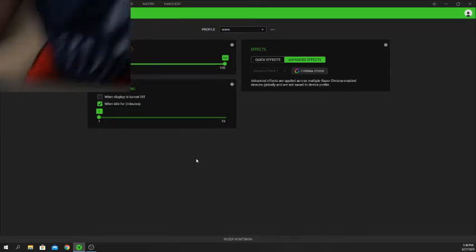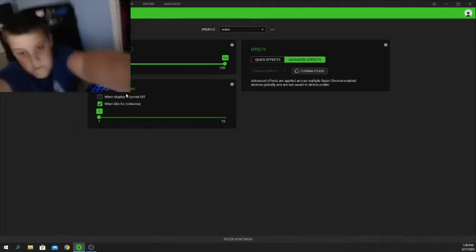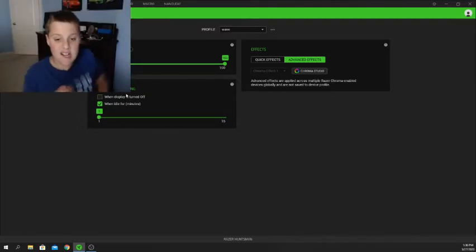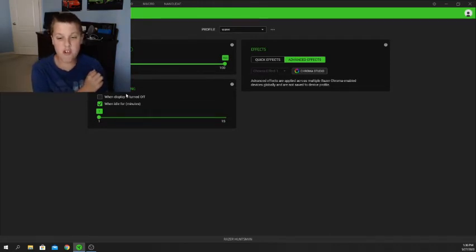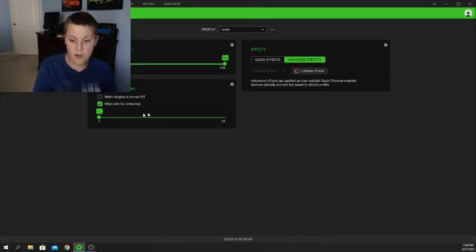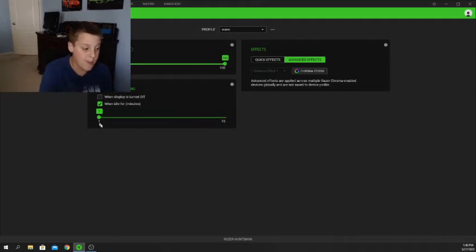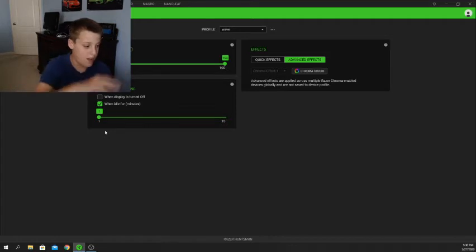This option here is called 'Switch Off Lighting.' What it does is turn off the keyboard lighting when your display is turned off or when your computer is idle for a set number of minutes. I have mine set so that if my computer is idle for one minute, the keyboard lights will shut off, which is pretty convenient.